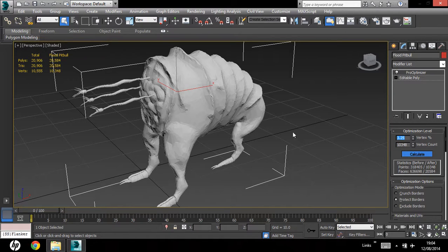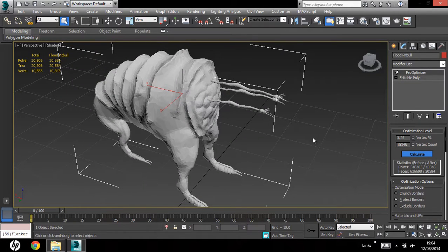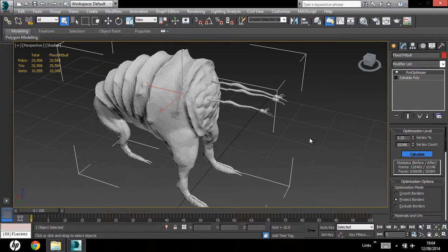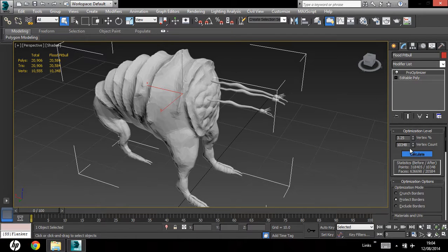Alright, the ideal range I want to get this in is maybe 4 to 6,000 triangles, so from there I'm just going to mess around with the vertex count.